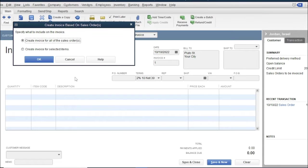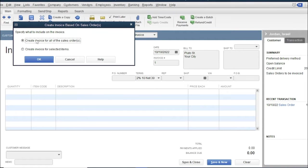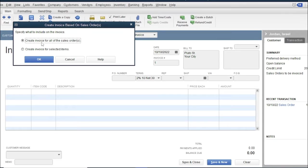Then you need to specify what items to be included in the sales invoice. If you want to include all items or if you want to select specific items. In this transaction, include all items in the sales invoice by selecting create invoice for all of the sales order. Then click OK.